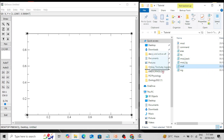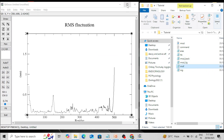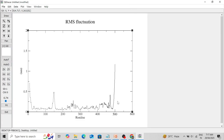Now I am going to show you the RMSF trajectories. An RMSF plot looks like this; you can modify it using the different options I have already shown you, and then save it. That's how you can generate beautiful plots using QtGrace software. You can then merge and modify the images using photo editing software like Paint or Adobe Photoshop.